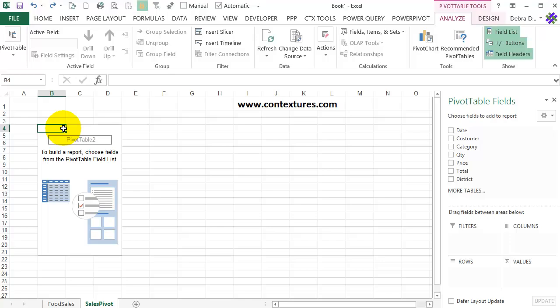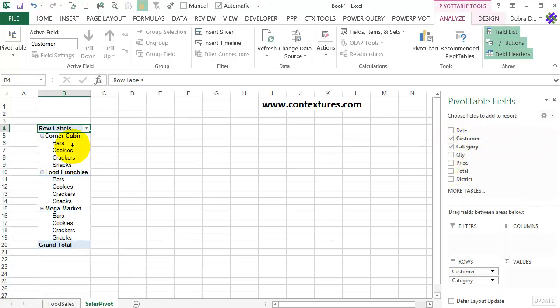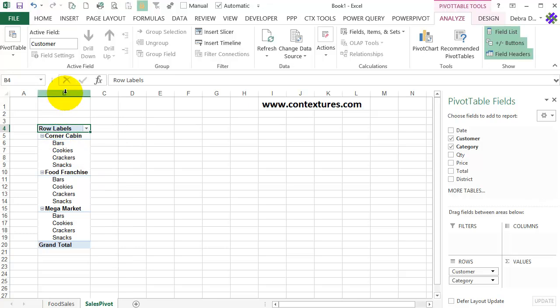I'm going to put a few fields into the pivot table. So I'll start with Customer, I'll click that, that goes into the row field automatically, and then I'll put in the Category. I'll check that, and it goes in below Customer as the next field, and you can see that it's indented a bit, but they're all in column B.